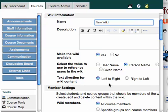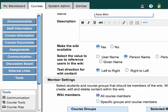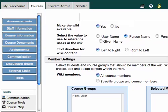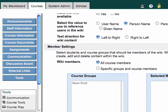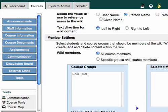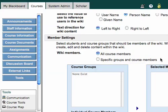Text direction for wiki content is going to be left to right, unless you're doing something in a right-to-left language like Arabic. And then member settings. By default, all course members are added to the wiki, but you can choose different people if you'd like by clicking the specific groups and course members.